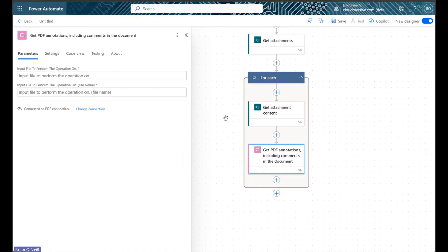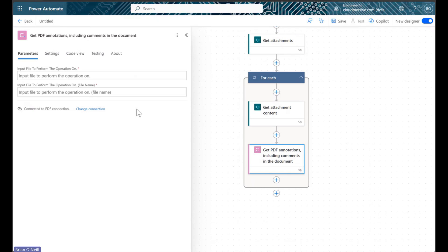If we haven't used Cloudmersive connectors in the past, we will need to create our connection at this stage. As a reminder, we will need a premium Power Automate account to use Cloudmersive connectors, but we can use them at no additional cost with a free API key. This will allow up to 800 API calls per month with zero commitments, and we can get one by creating a free account on the Cloudmersive website.